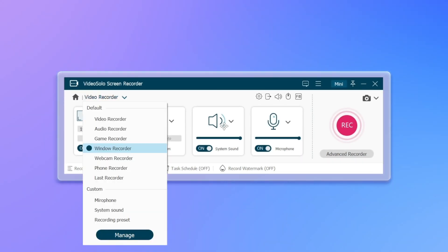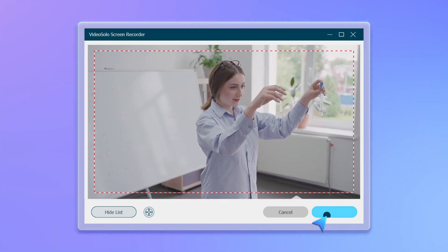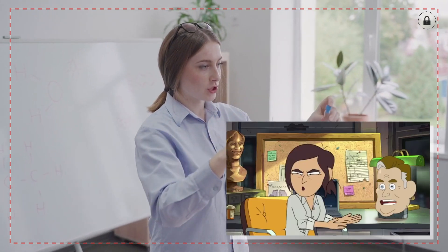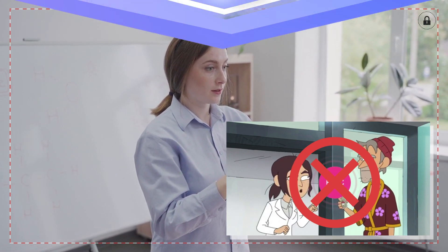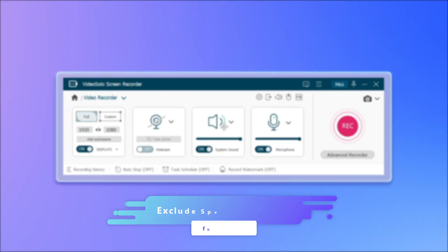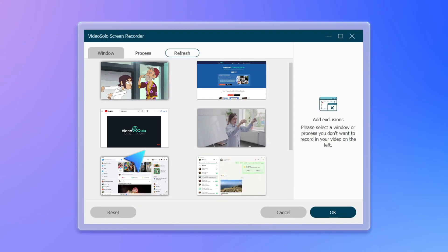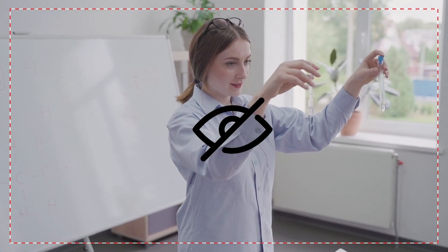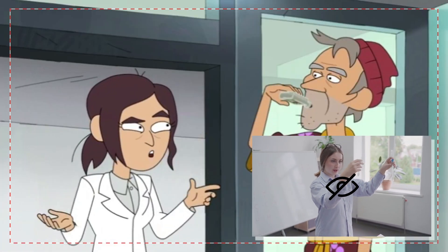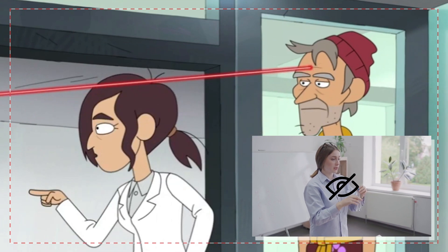Video Solo Screen Recorder has a Window Recorder mode to select and lock a specific window to record. Now you can open several windows at will above this locked window and switch between them — they will not be captured in your recorded videos. Similarly, you can also select windows you don't want to record; just hide them and they will not be shown in your recordings. You can lock or exclude windows at any time to record the desired screen.